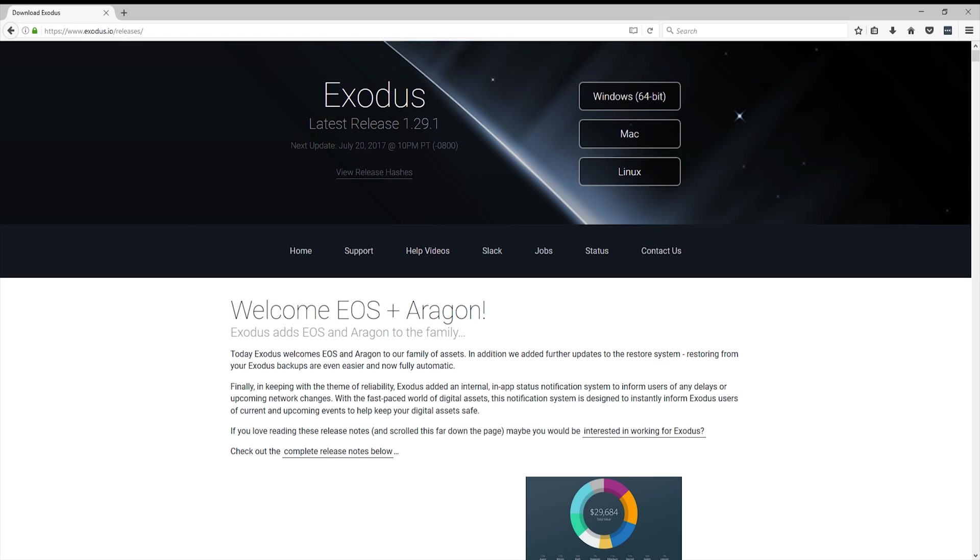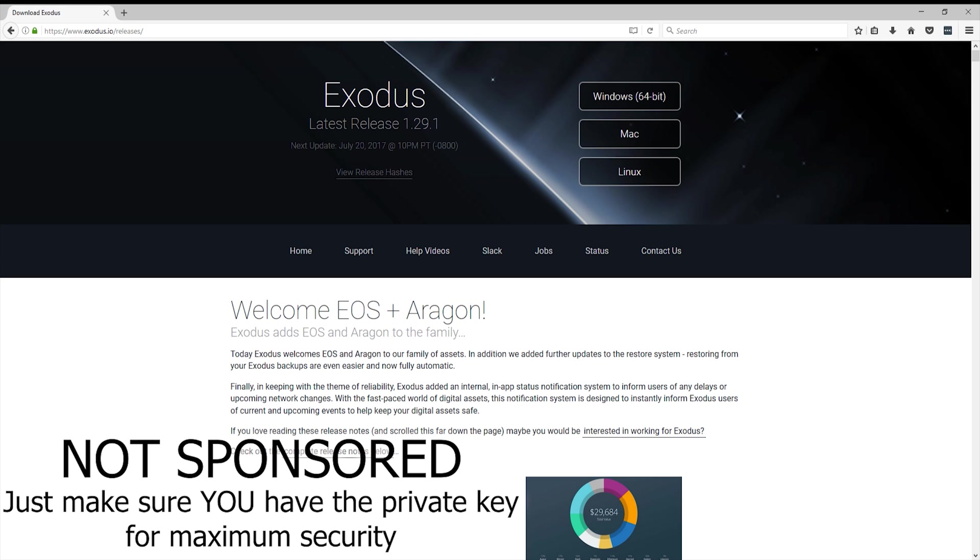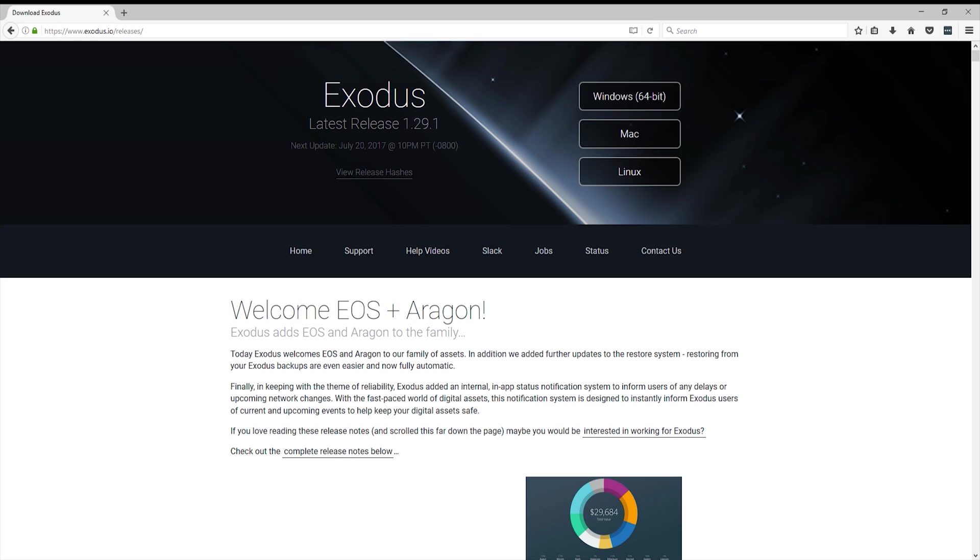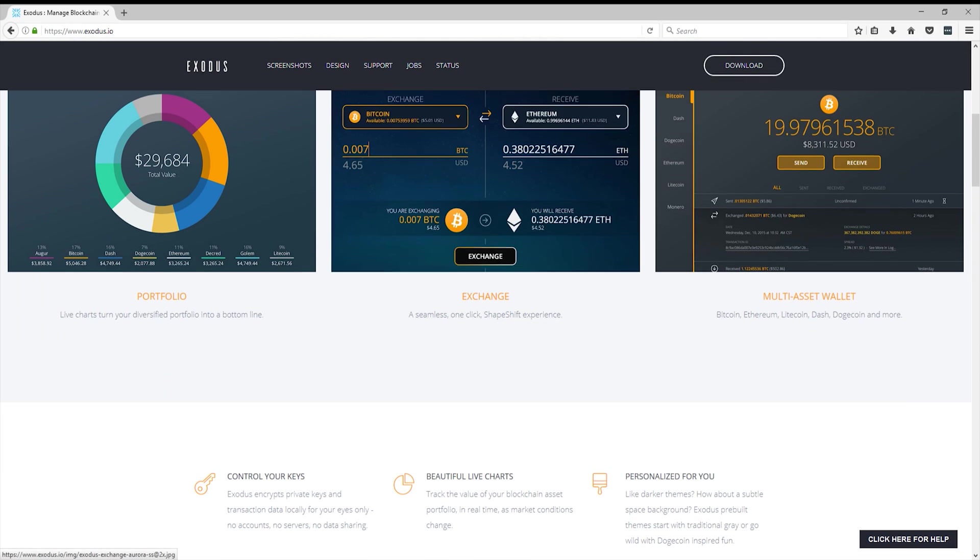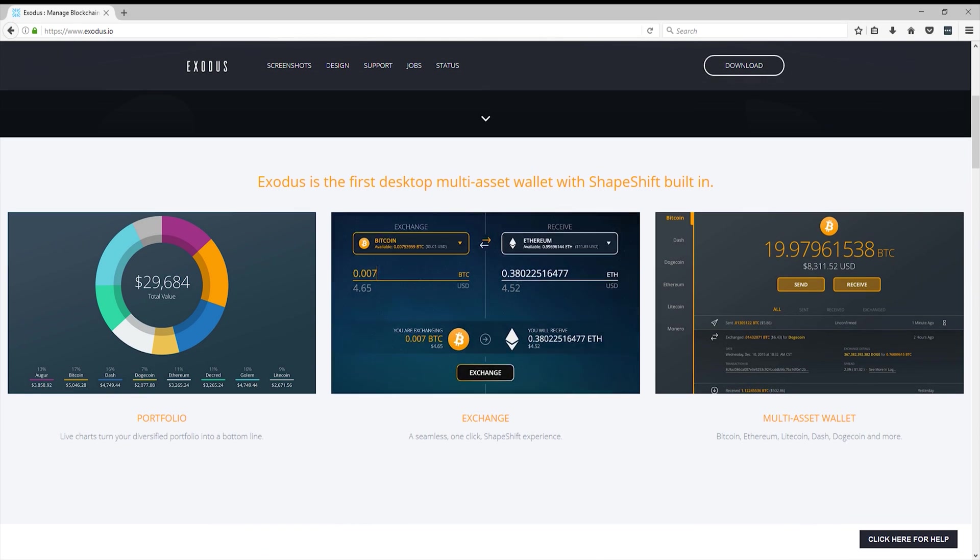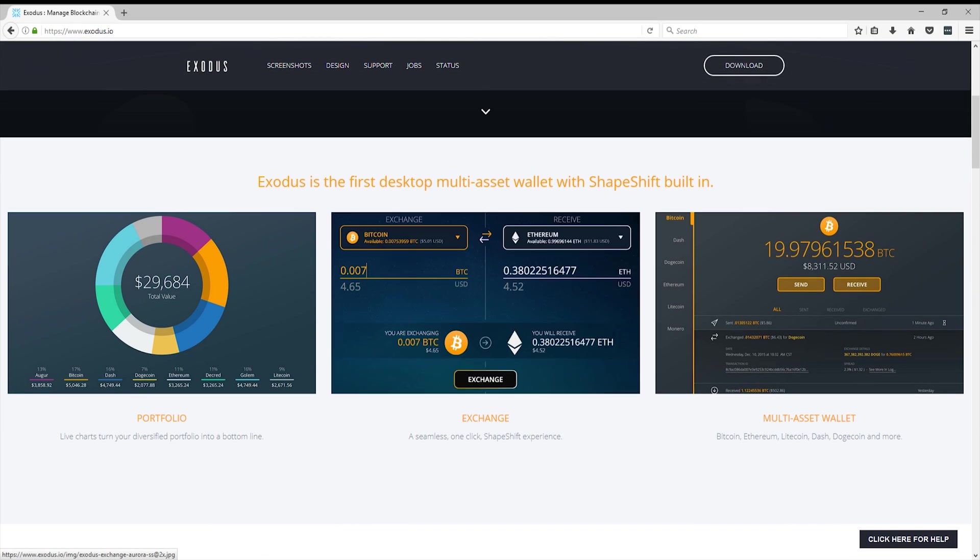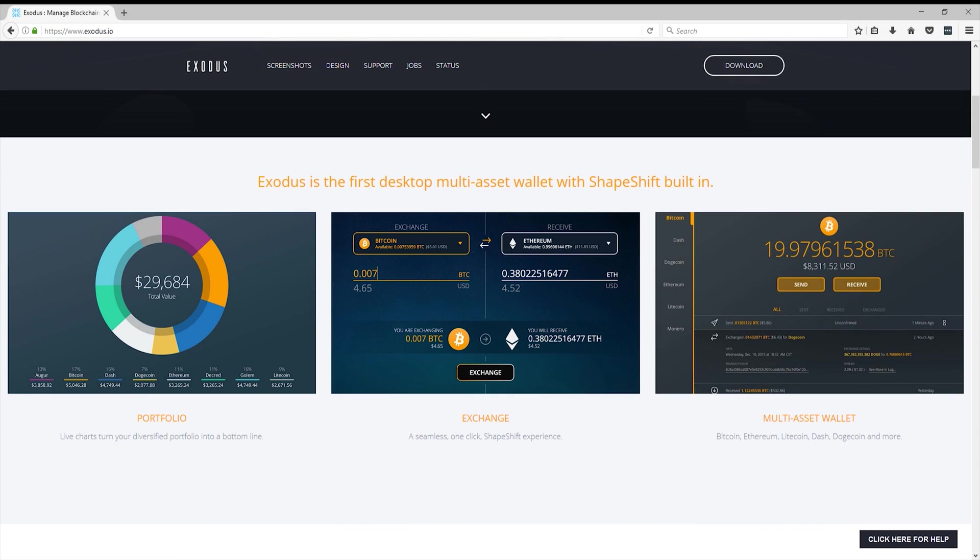So why exactly do I choose Exodus over the default Bitcoin wallet? Well, first of all, you hold your private key. So if you log on to a website with, let's say, your Gmail account, then they hold the private key and if they get hacked, there goes all your Bitcoins. Also I like Exodus because they have support for other cryptocurrencies and an exchanging portal built inside of the program.